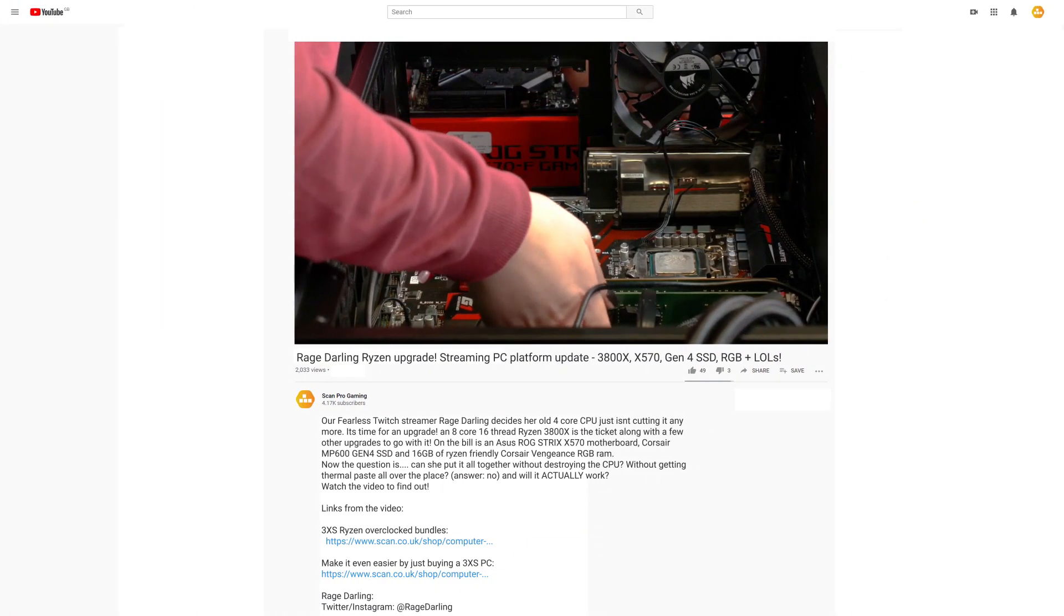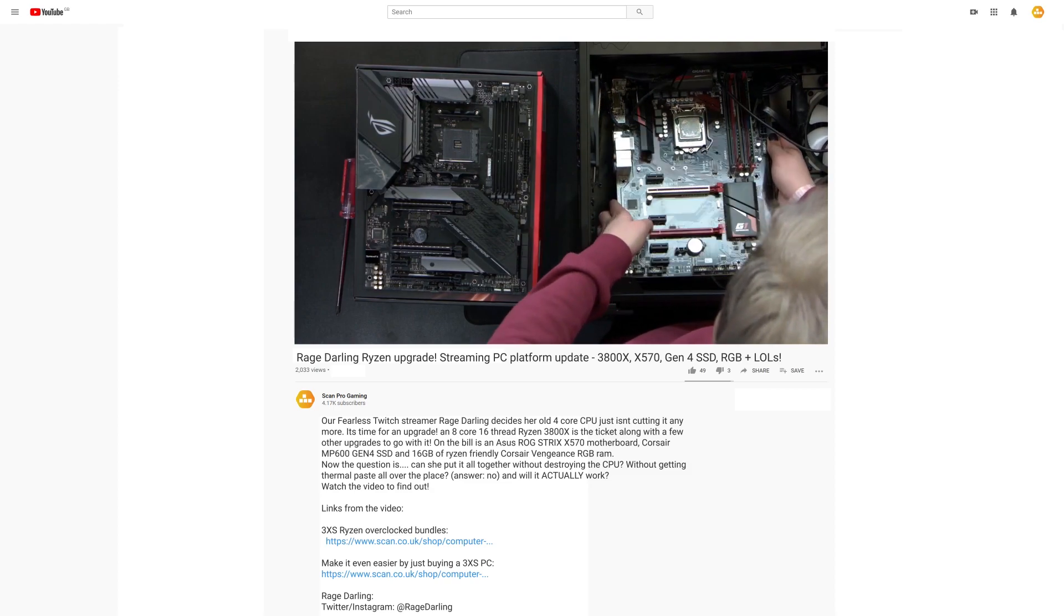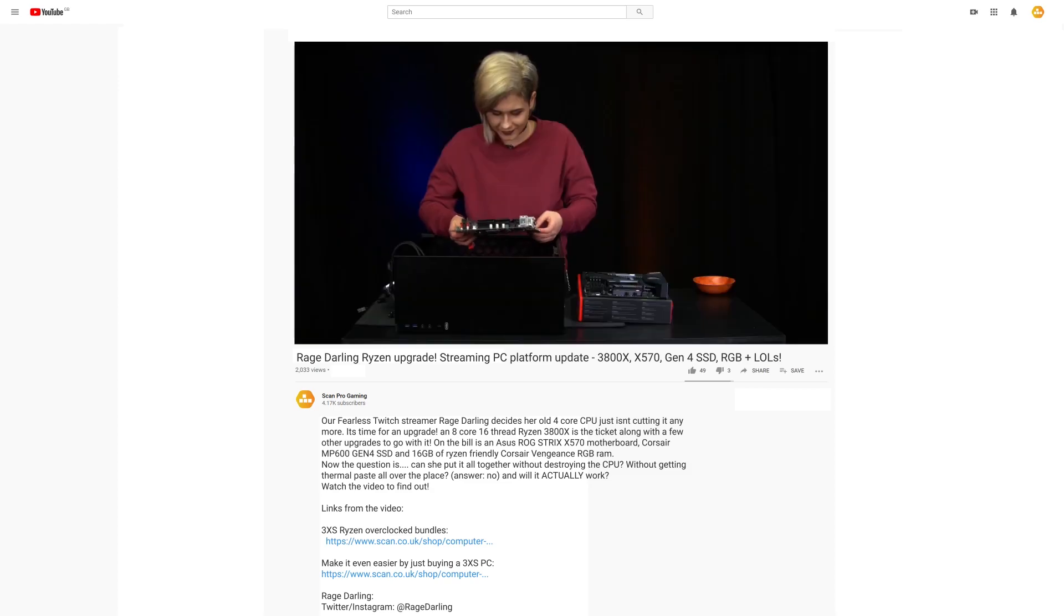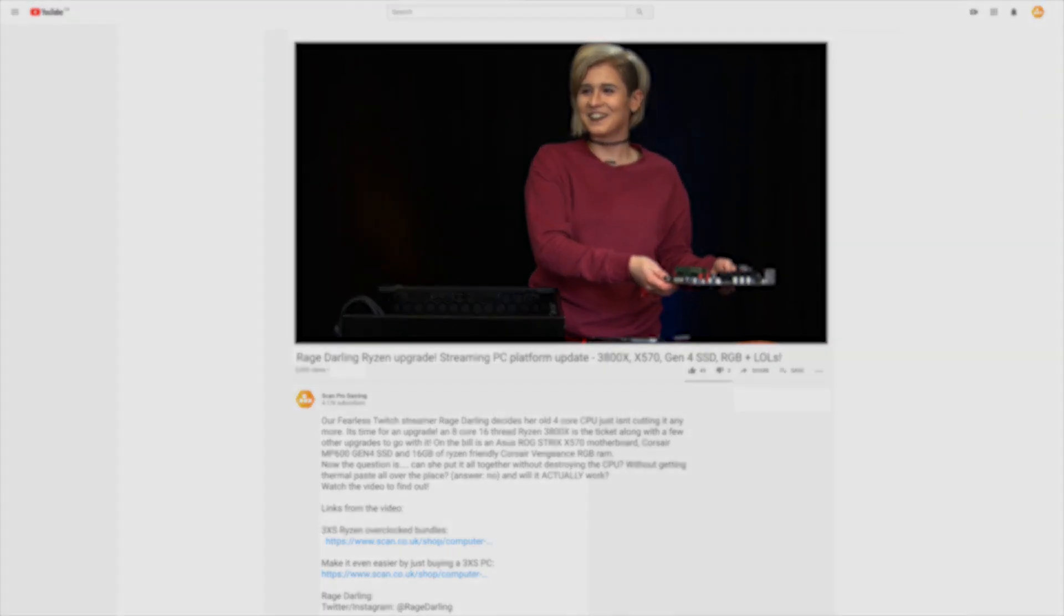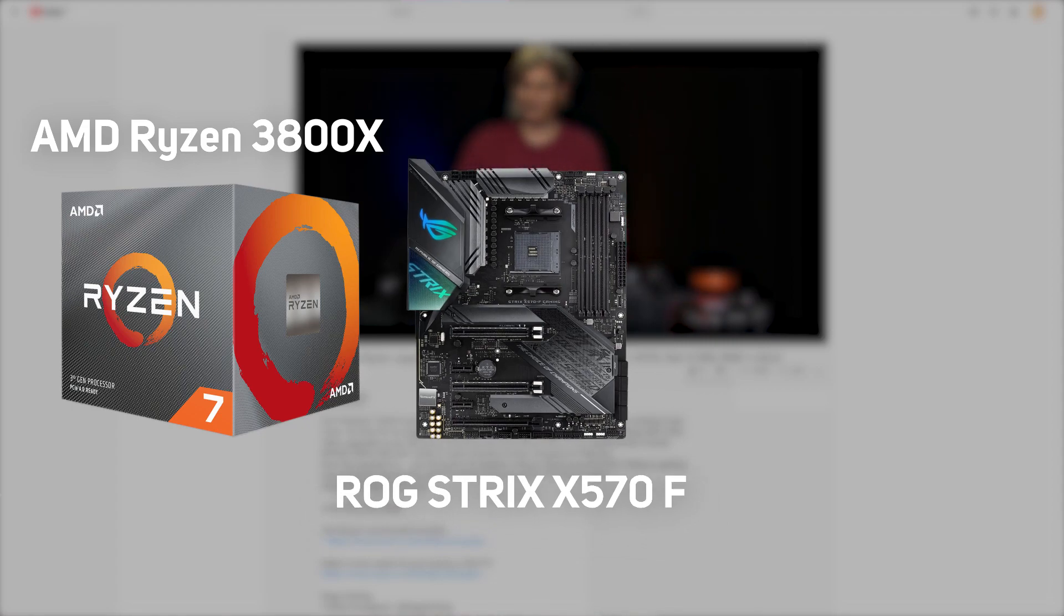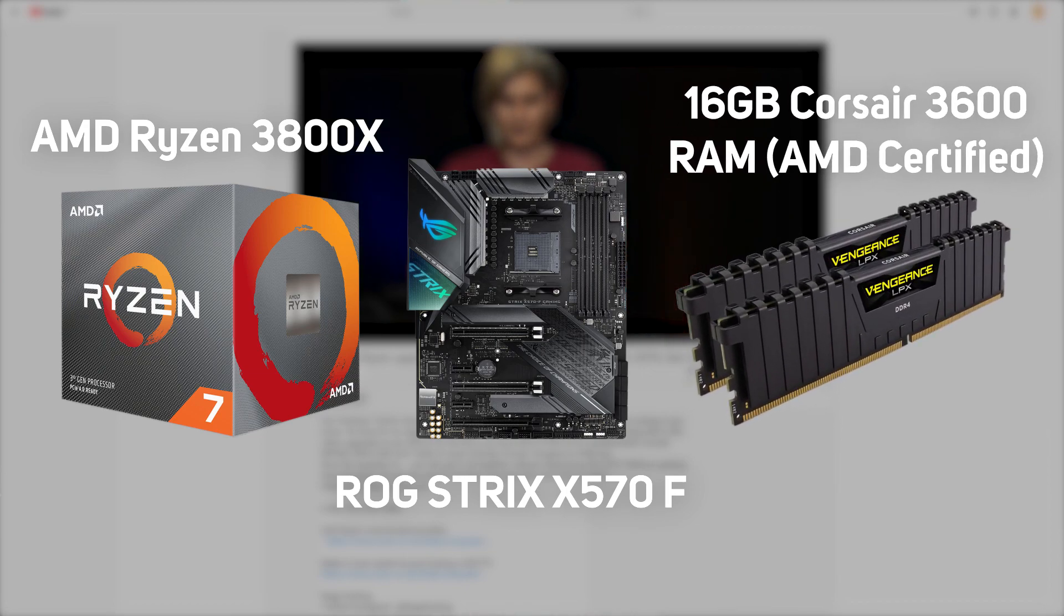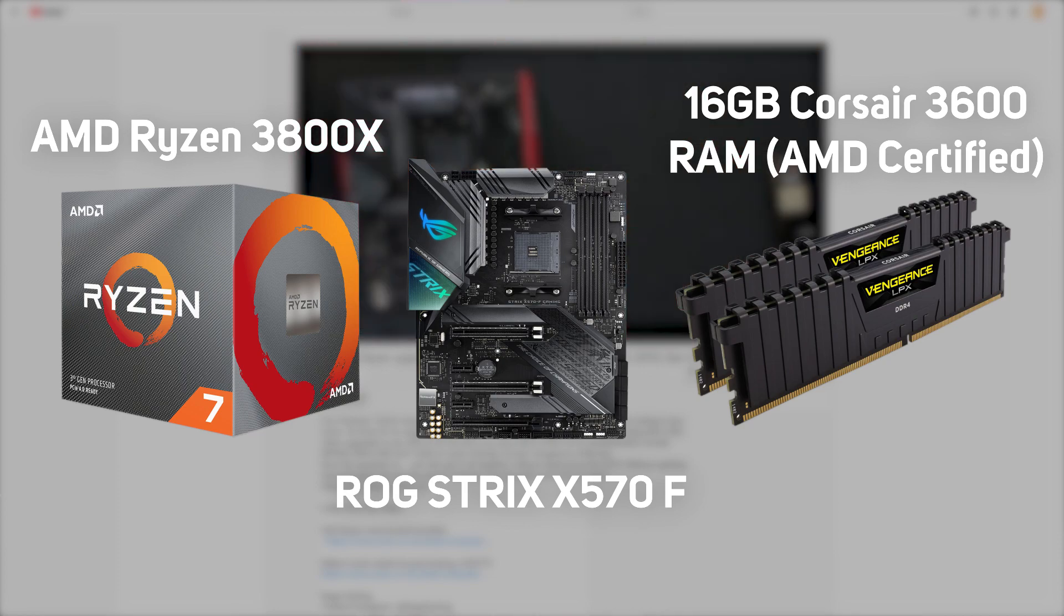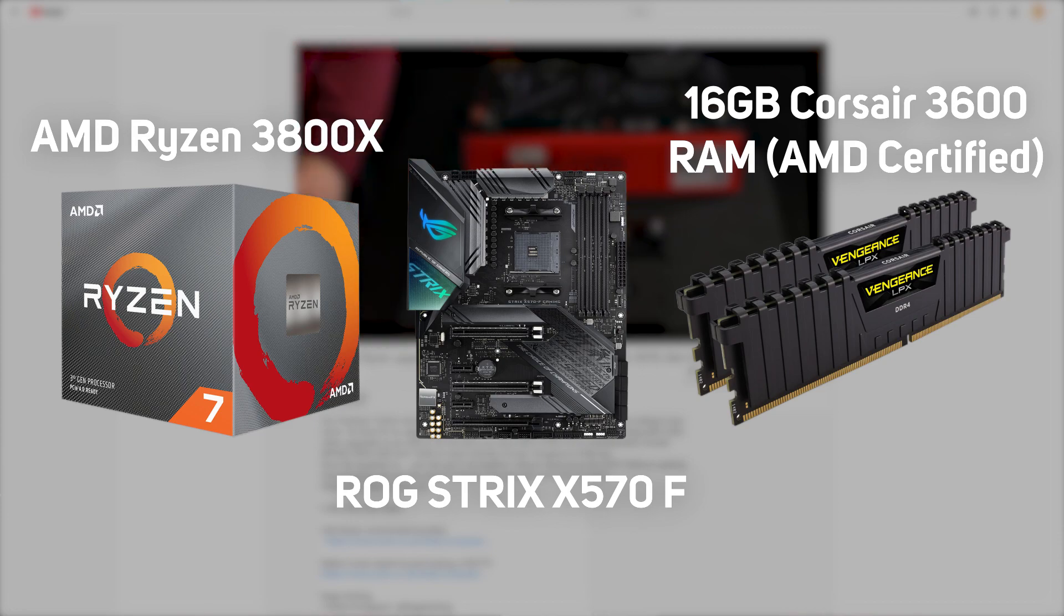If you want to see what I've personally gone for, there's a video on this channel where I upgrade my streaming platform where I take my motherboard out of my PC and replace it with an AMD Ryzen 3800X, a ROG Strix X570-F motherboard, and 16GB of Corsair 3600 RAM because it's AMD certified, which means it's going to work at the exact speed that my motherboard and CPU work at as well. So it's just better and more in sync with each other.